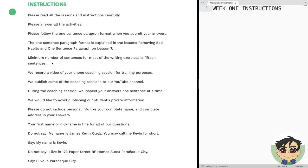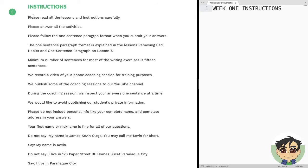Instructions — I'm going to explain this line by line. Please read all the lessons and instructions carefully. Please answer all the activities. Please follow the one-sentence-paragraph format when you submit your answers. The one-sentence-paragraph format — I notice a typo there — but it's the format I'm going to teach you at lesson six.